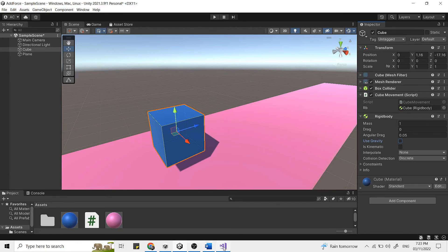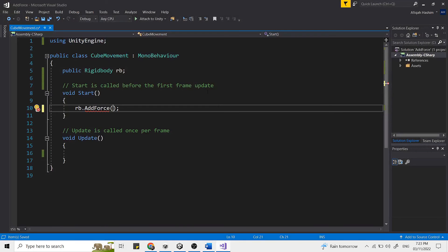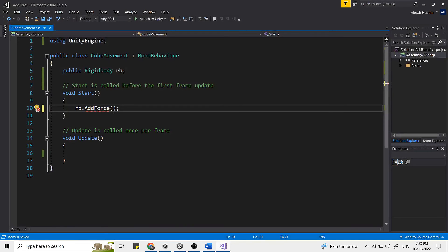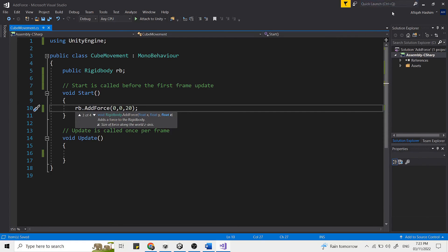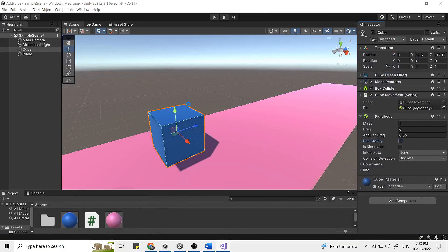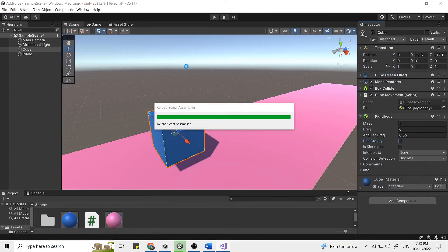So we need to give zero force on the x-axis, zero force on the y-axis, but some force on the z-axis. So you can refer to this arrow here. Save this and go back to Unity.